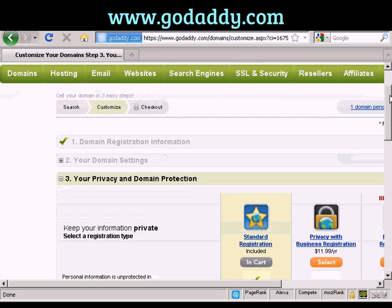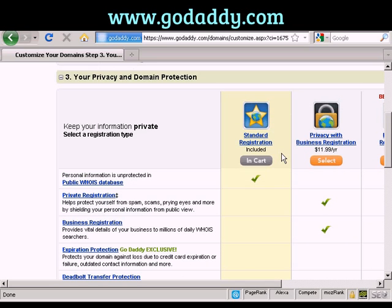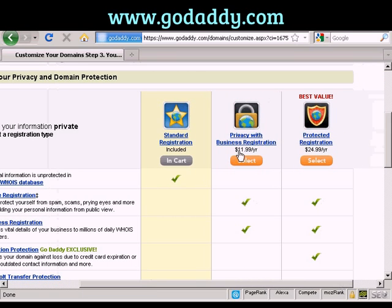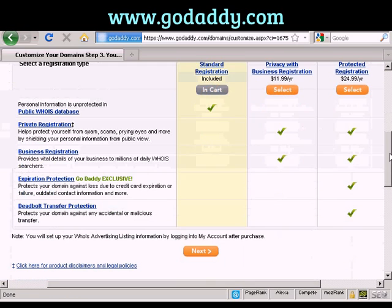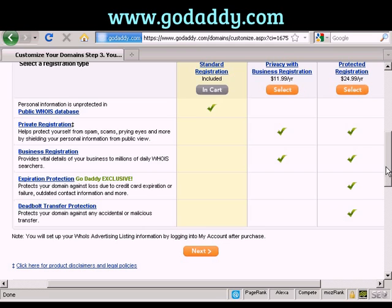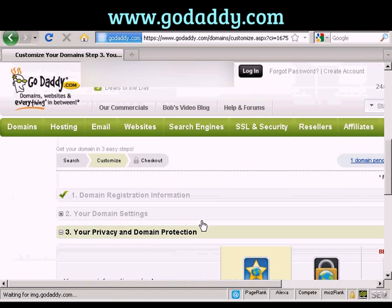Then it asks for privacy and domain information. Standard registration means your personal details — your name, address, phone number and so on — will be available to anyone who does a Whois search. Or you can have private registration which hides this information. You also have protected registration which includes expiry protection and stops any accidental or malicious transfer. I'm just going to leave it at standard registration for this demonstration, and click Next.